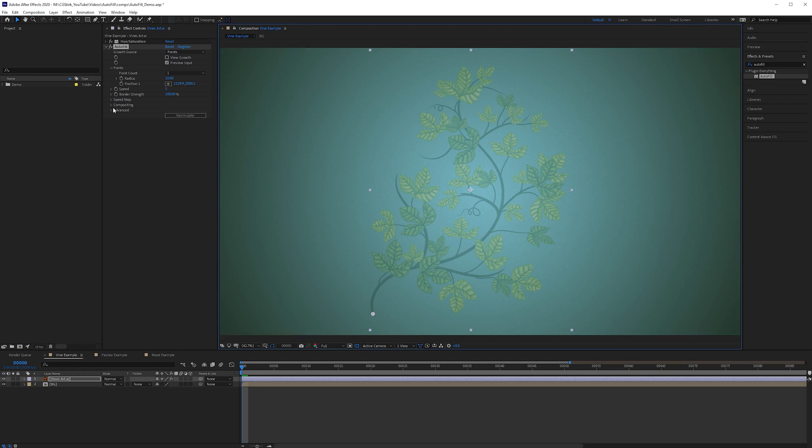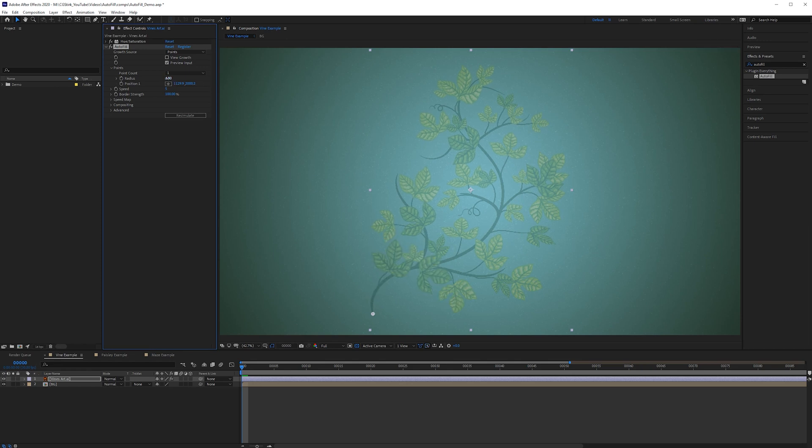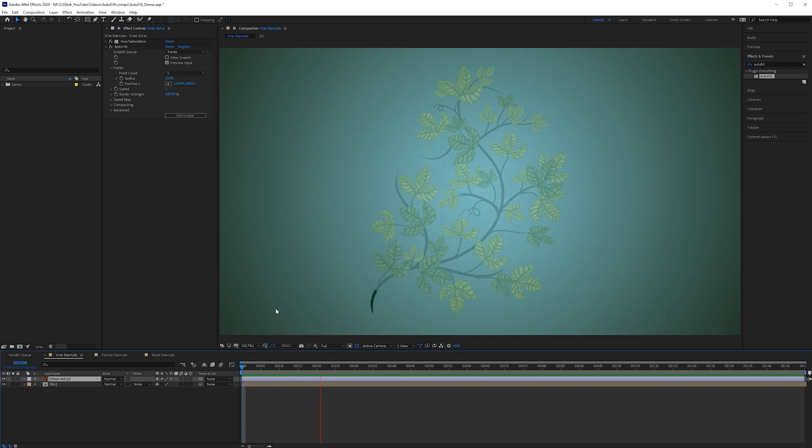So for this we're just going to have a look at the radius so you can have this start quite large or you can have it start quite small. We're just going to leave that on the default preview this just by hitting spacebar to see what we get.